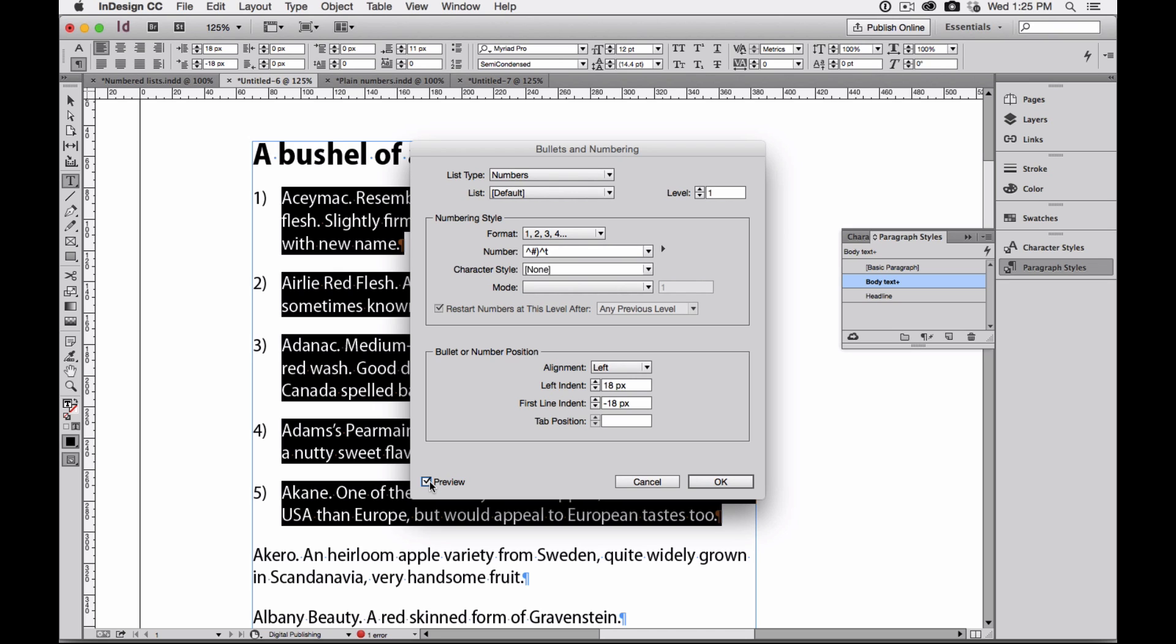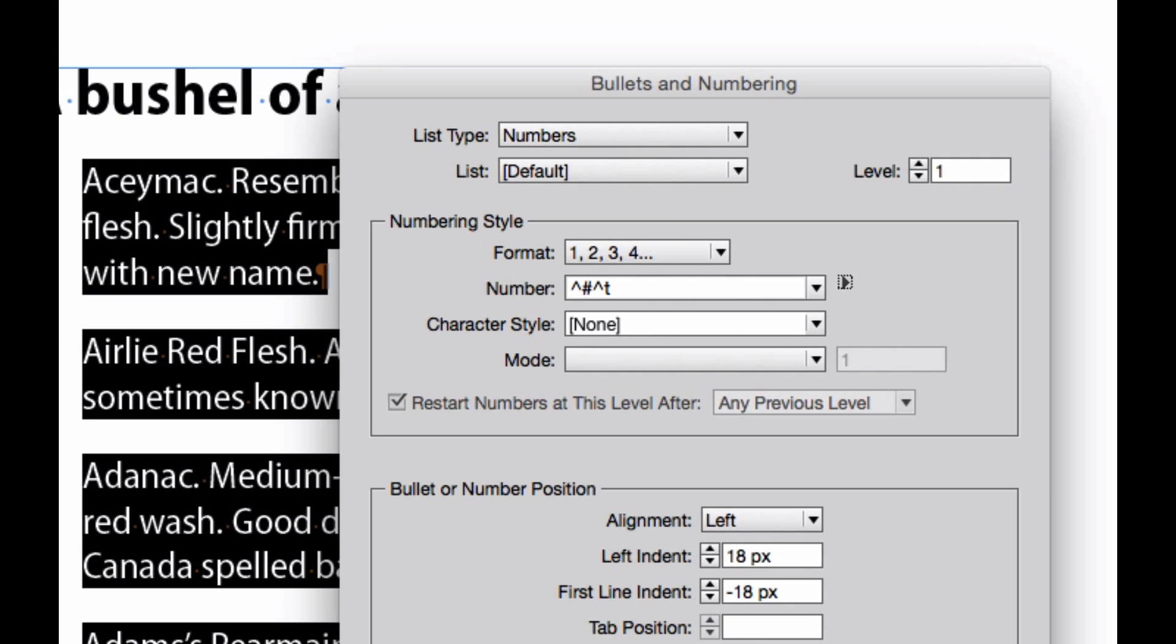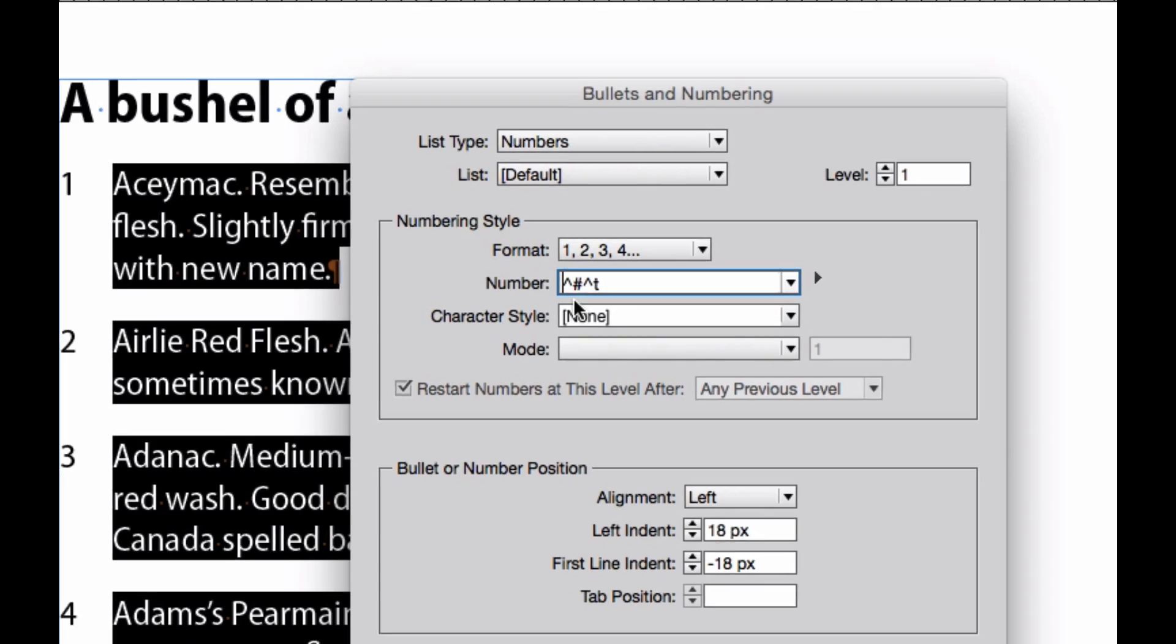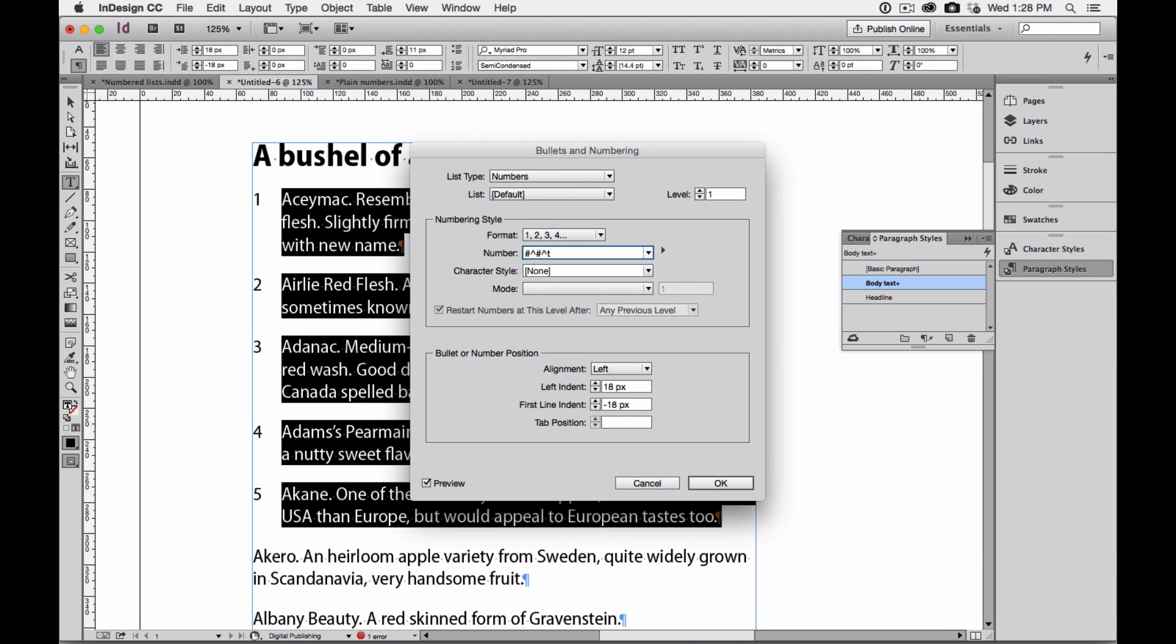I can also keep the code for just the number and the tab. I can even do my favorite numbering format, which is before the caret number sign, I put an actual number sign, press the tab, and you can see now I have number one, number two, number three.